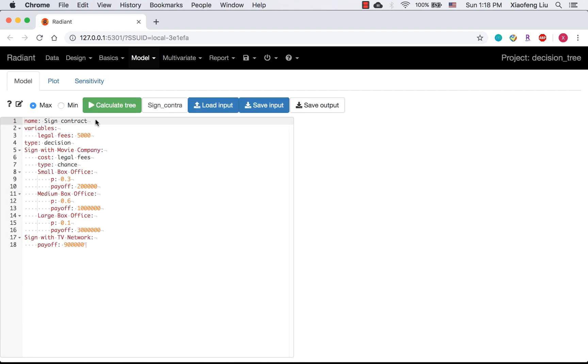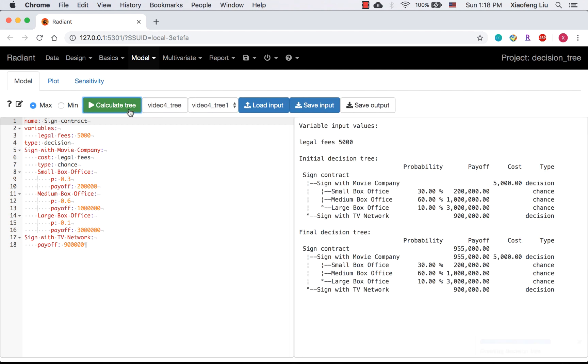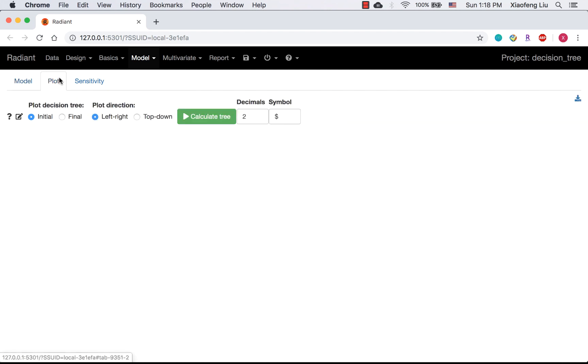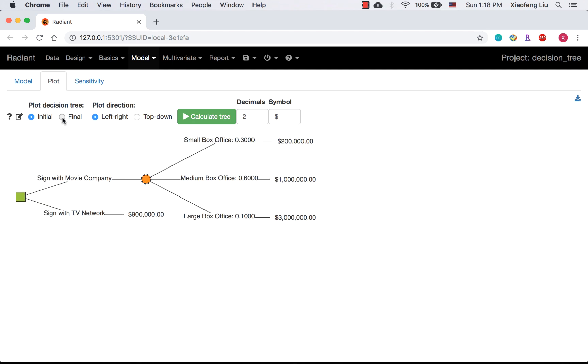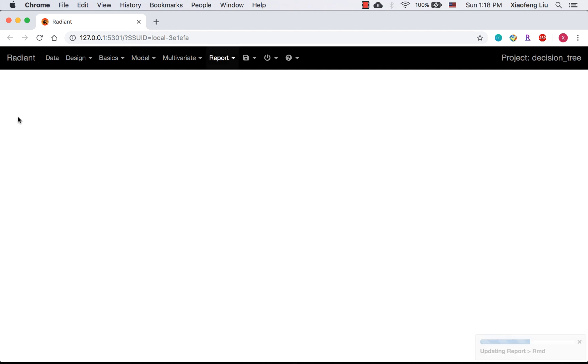Meanwhile, let's think about why we need sensitivity analysis. Just imagine you are the actor who are going to sign the contract. We simply set all the costs, probabilities, and payoffs in some particular values. But they are full of uncertainties in the real world.